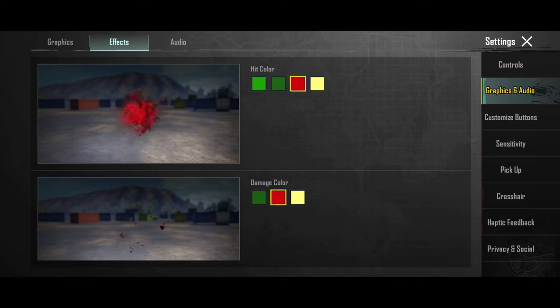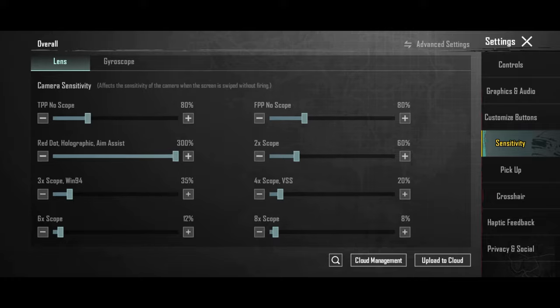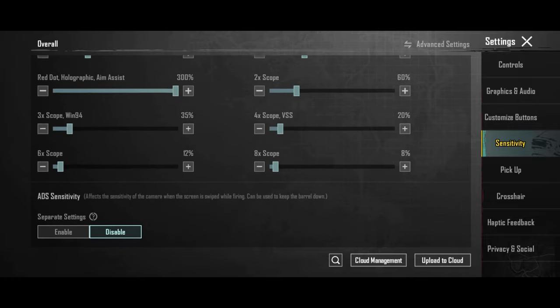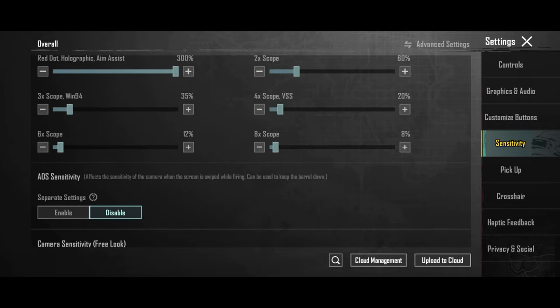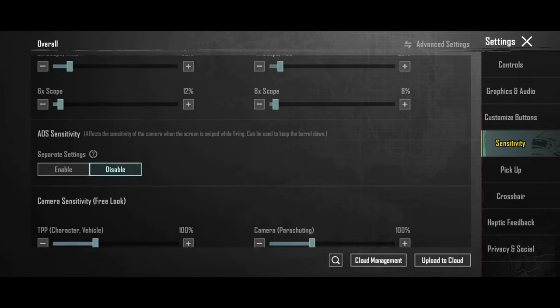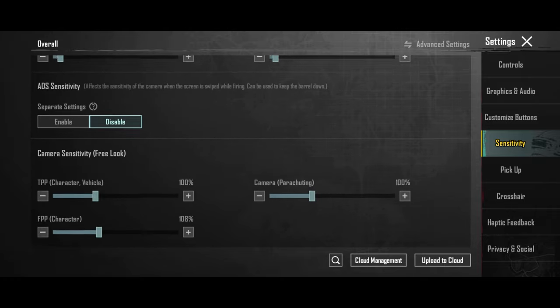As for sensitivity, it is very much up to you. But here are my settings if you want to get inspired. You can copy and paste them and see if they work for you. They work for me.